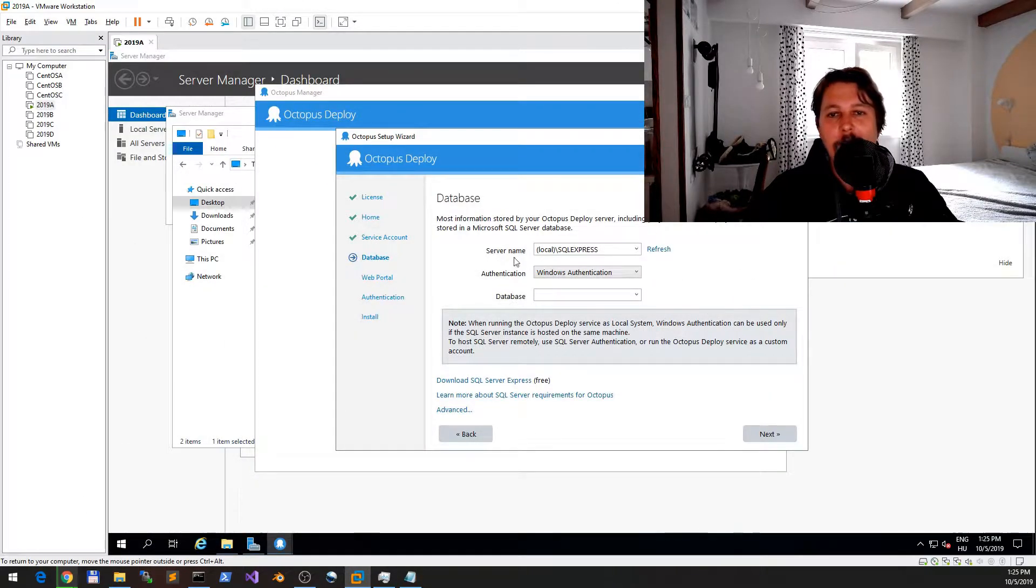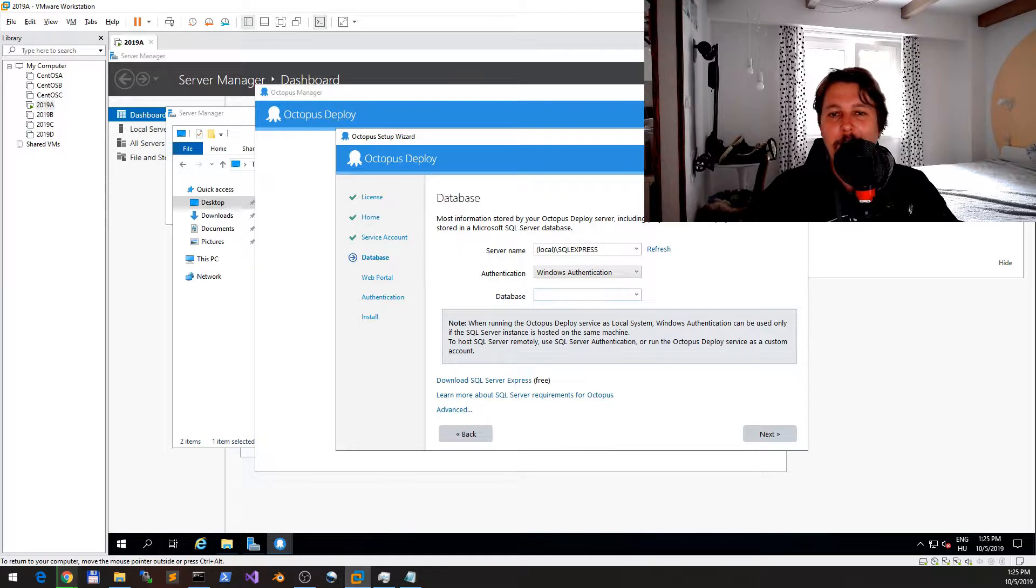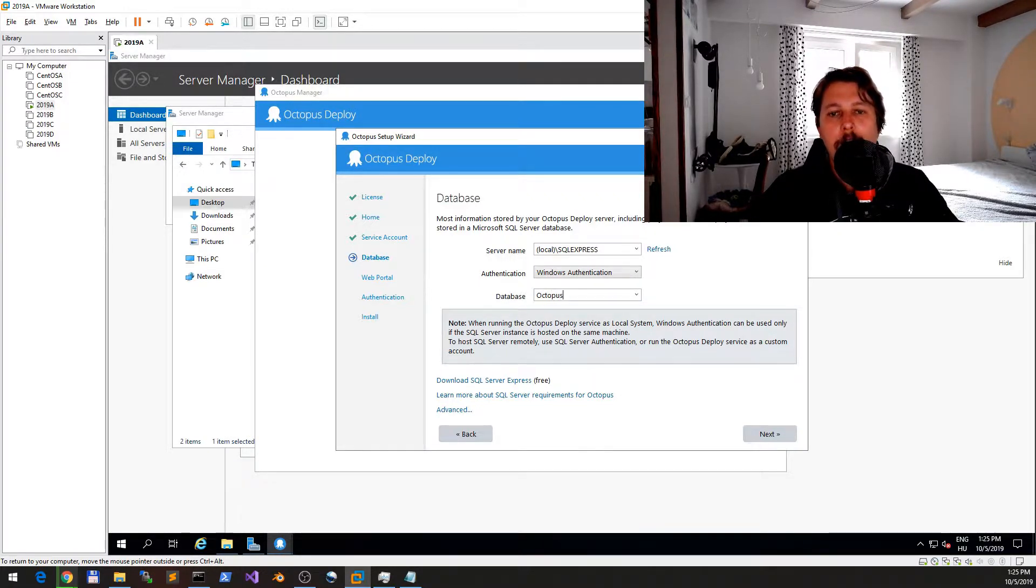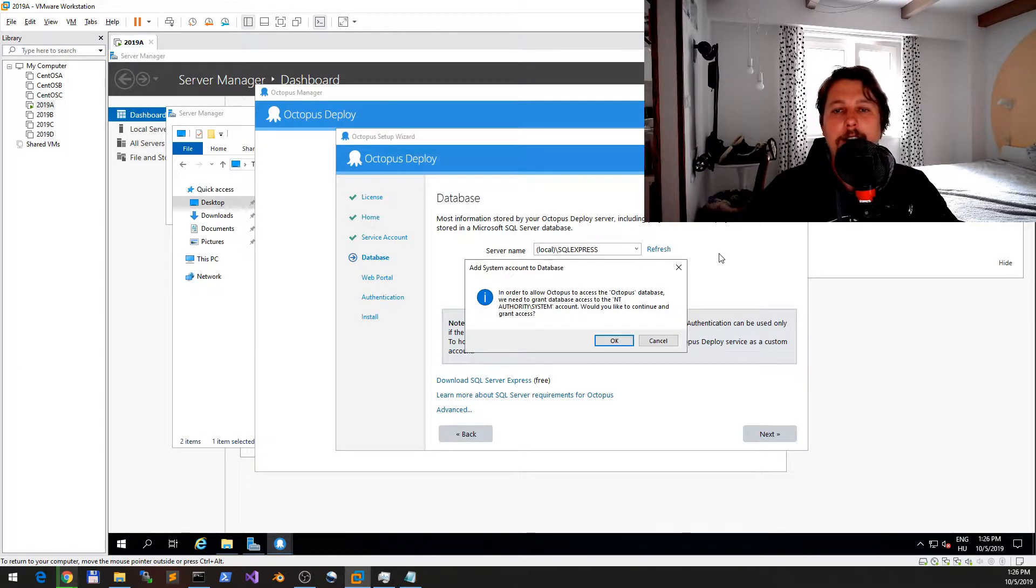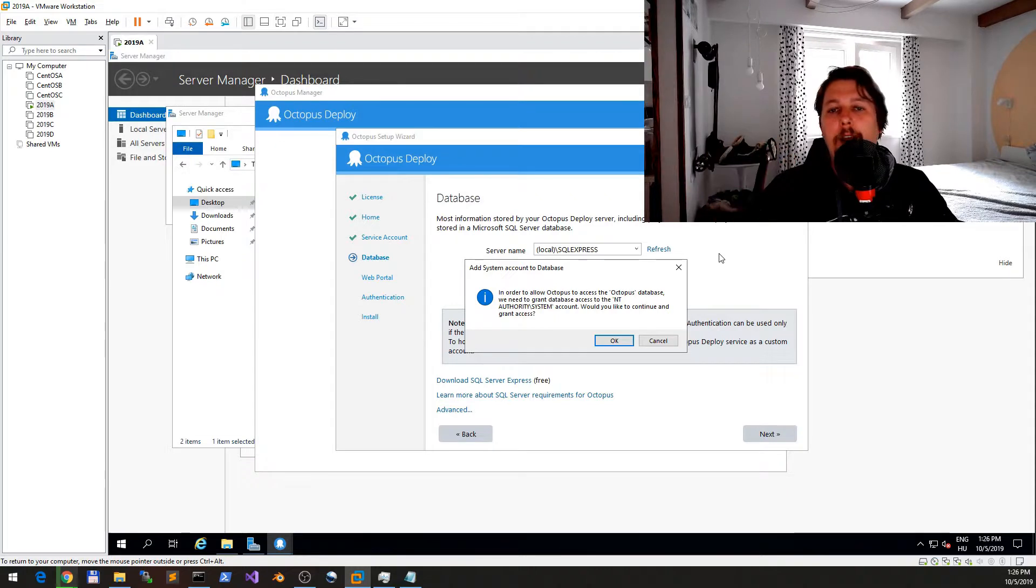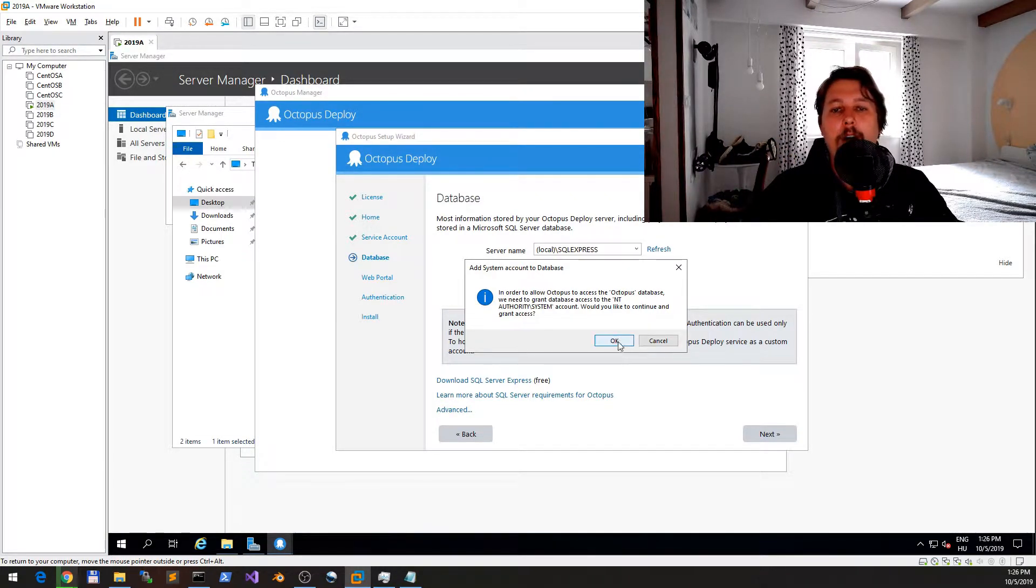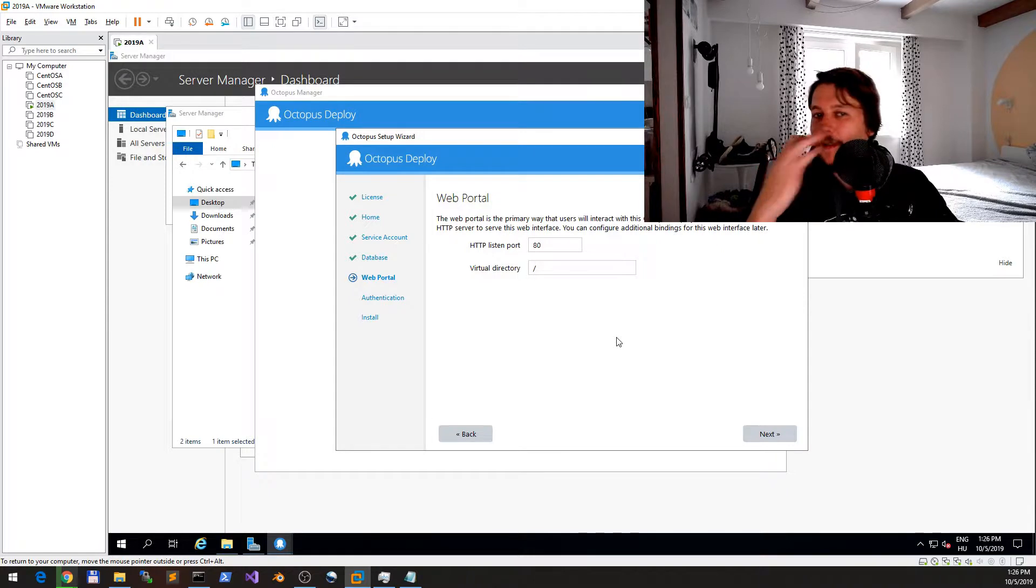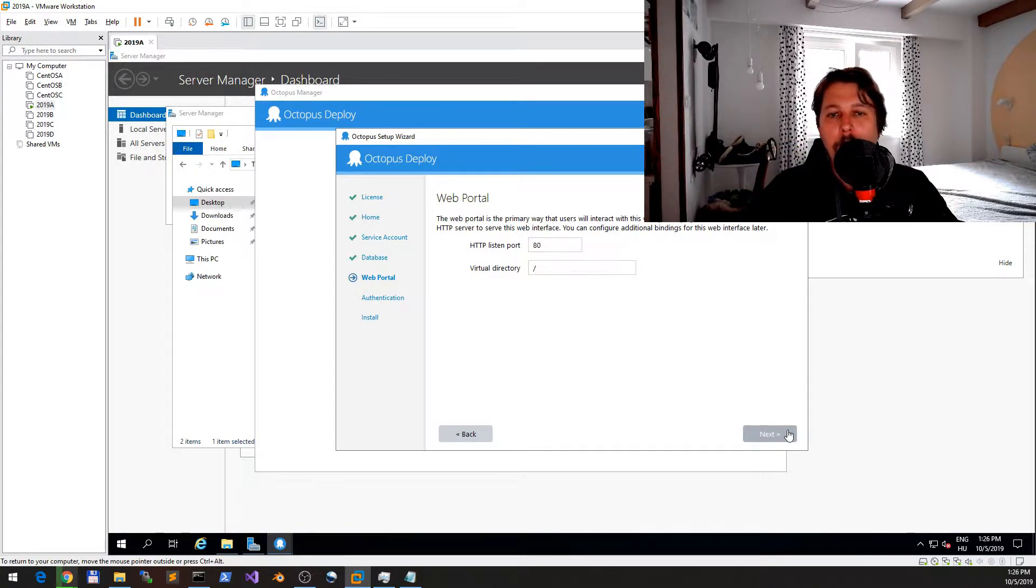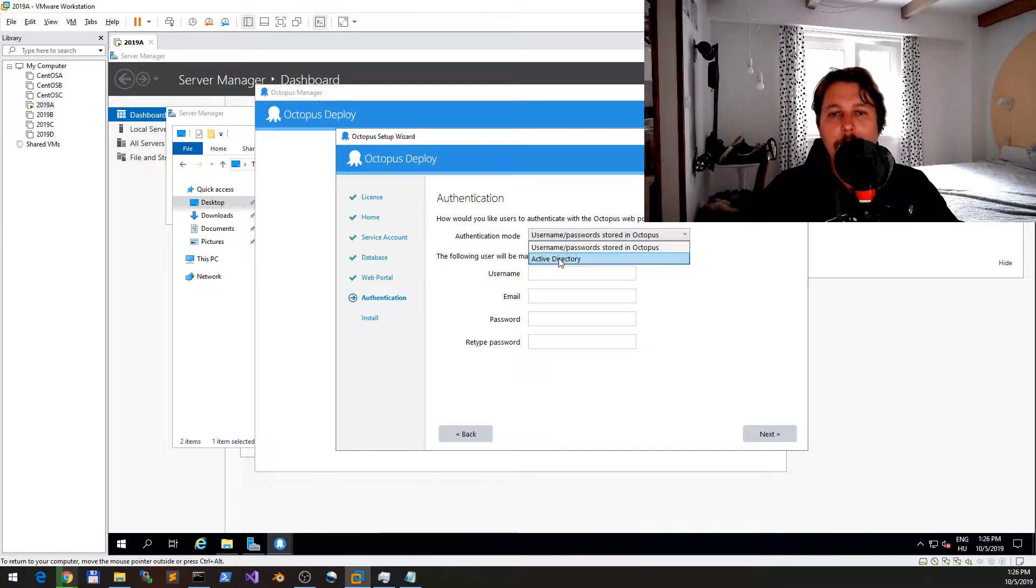So it discovered that there is a SQL Express running on the local machine and we will call the database Octopus. It doesn't exist yet, and it will create it with the appropriate chain and so on. We are going to use the system account.